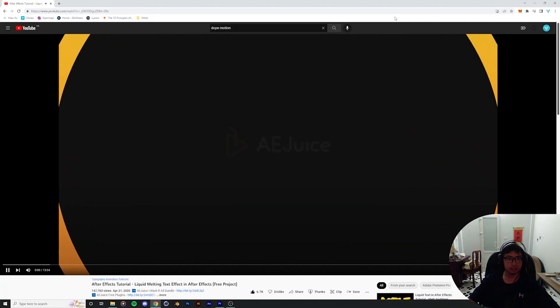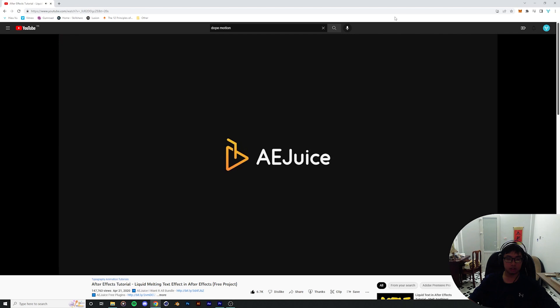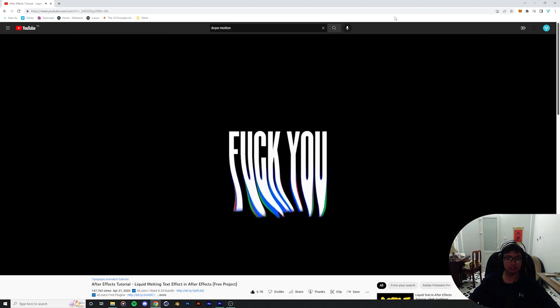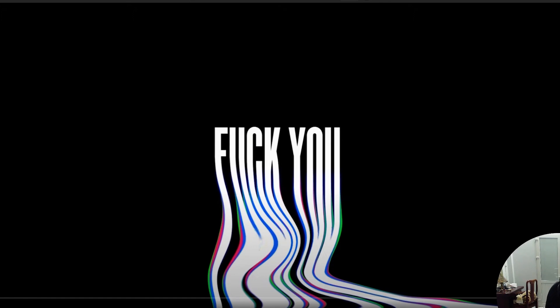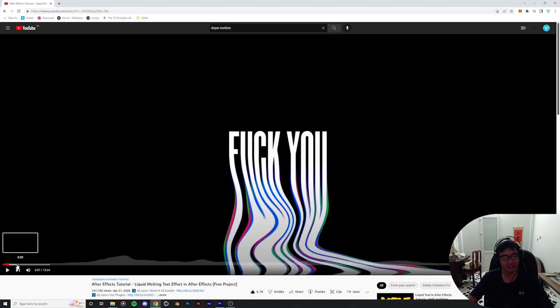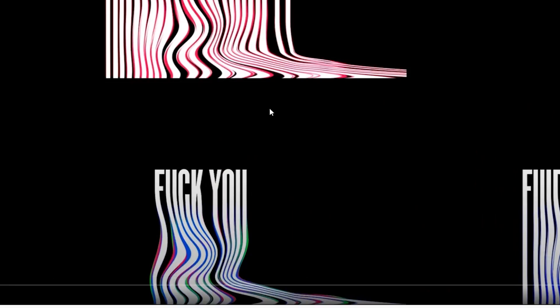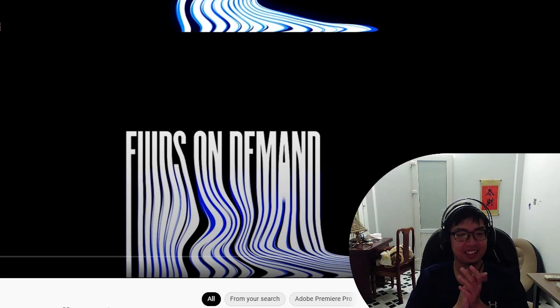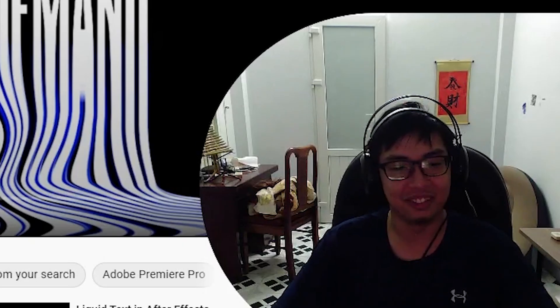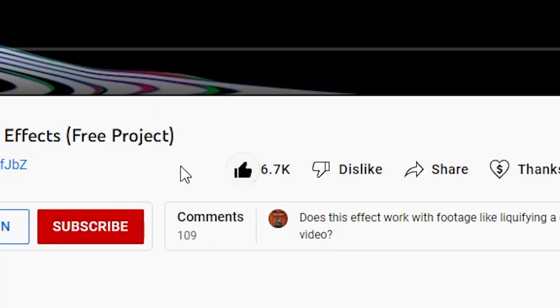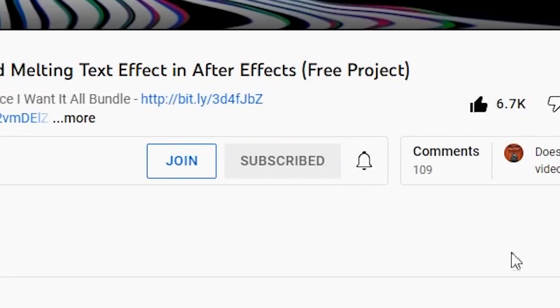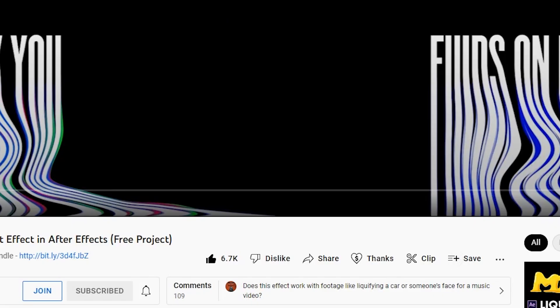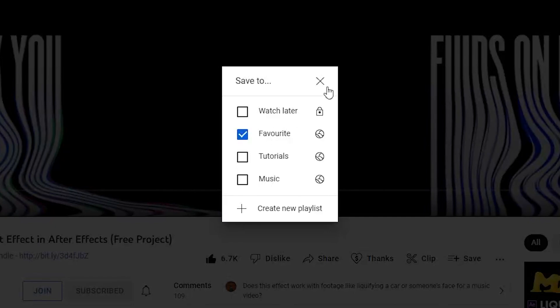Best After Effects tutorial intro ever. This After Effects tutorial is sponsored by aeguze.com. I like how he put that in an After Effects tutorial, that's the most passive aggressive ever. Well done, I love that energy. Like, subscribe, instant like, subscribe and favorite.